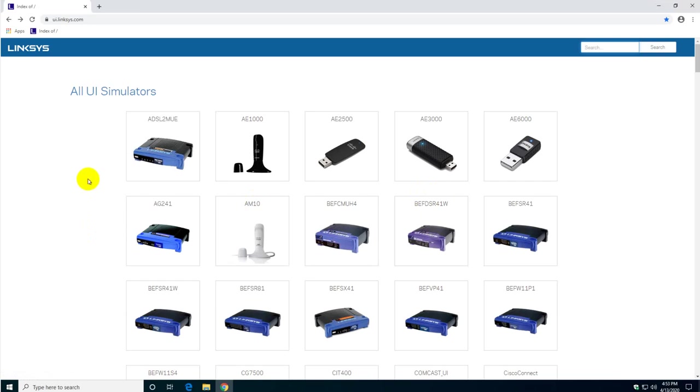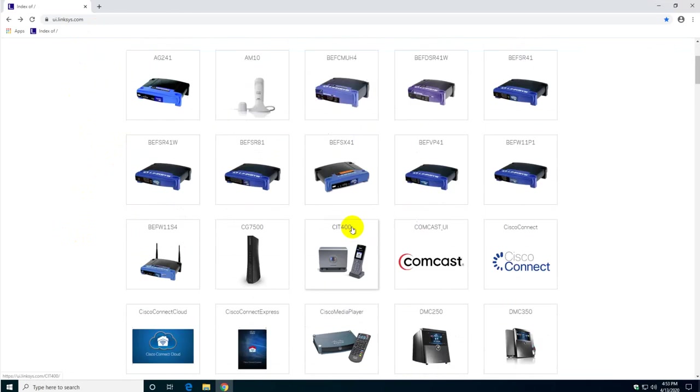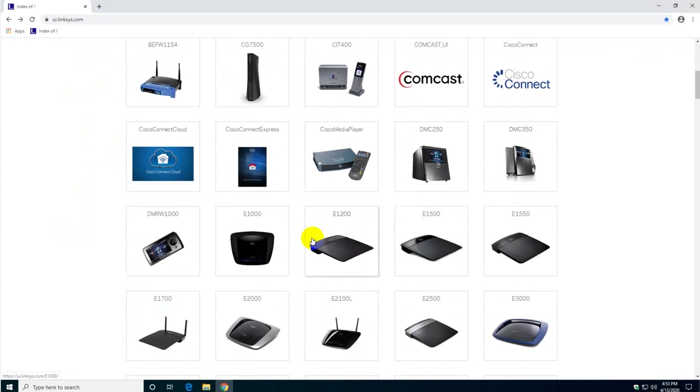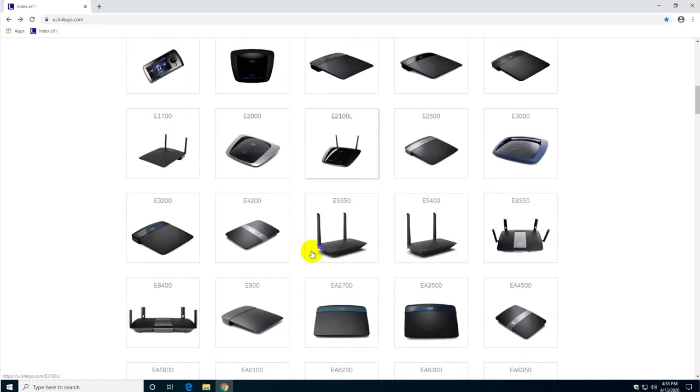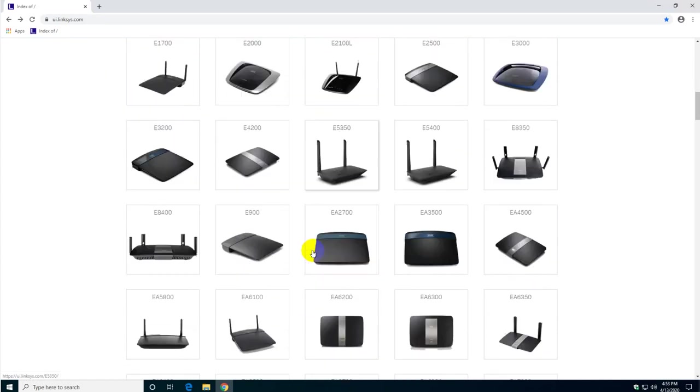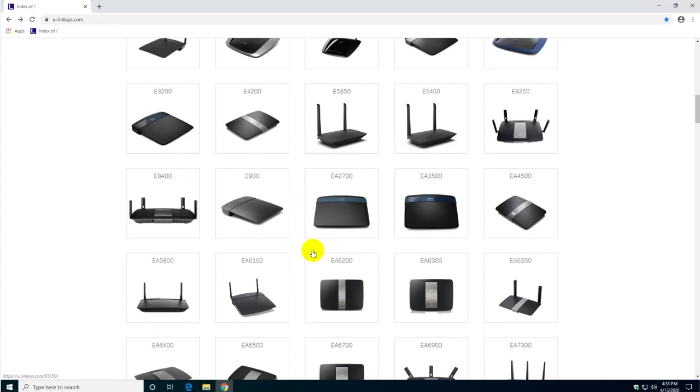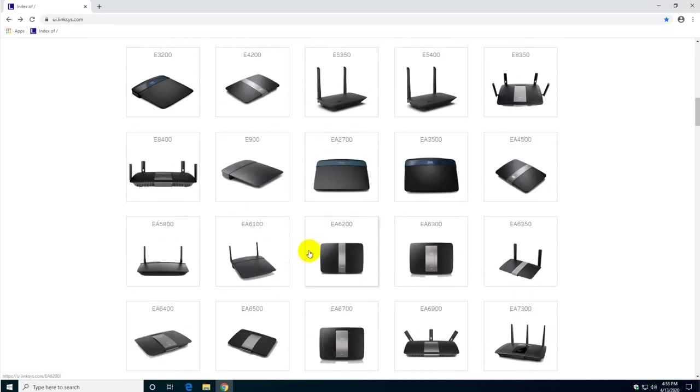I'm going to be using a user interface simulator online which you can actually do too if you need to practice to configure yours. By practicing here of course you're not breaking anything. I will give you an idea of what you're going to see once you buy a Linksys router.